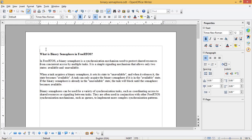In FreeRTOS, a binary semaphore is a synchronization mechanism used to protect shared resources from concurrent access by multiple tasks. It is a simple signaling mechanism that allows only two states: available and unavailable. When a task acquires a binary semaphore, it sets its state to unavailable, and when it releases it, the state becomes available. A task can only acquire the binary semaphore if it is in the available state. If the binary semaphore is already in the unavailable state, the task will block until the semaphore becomes available.